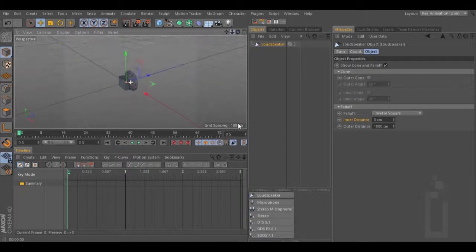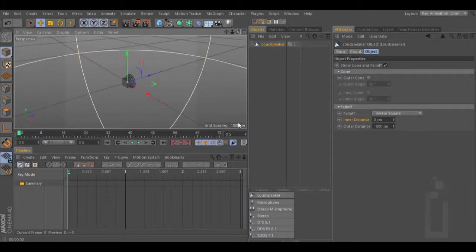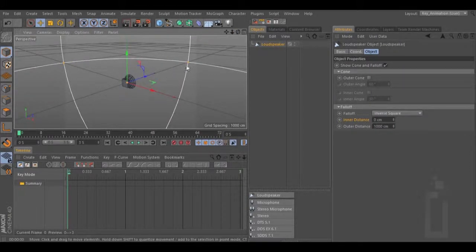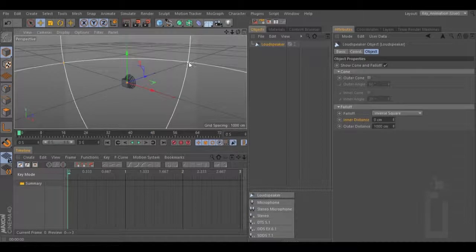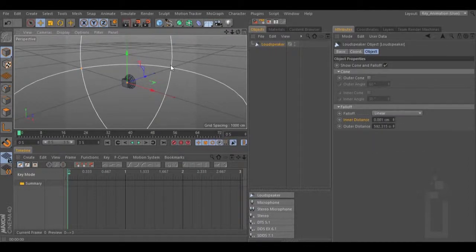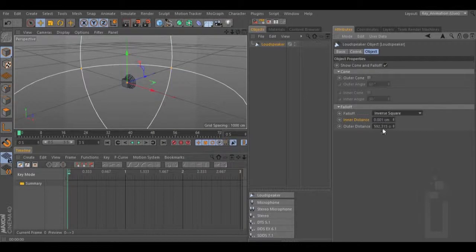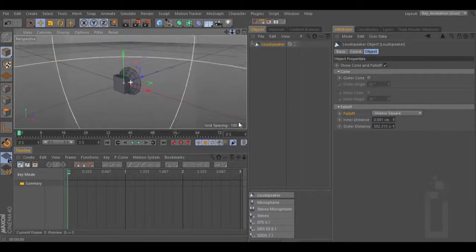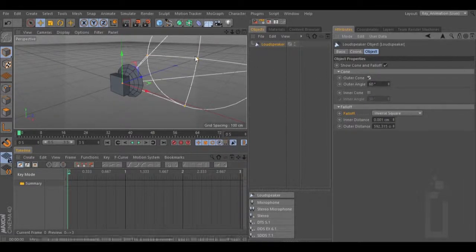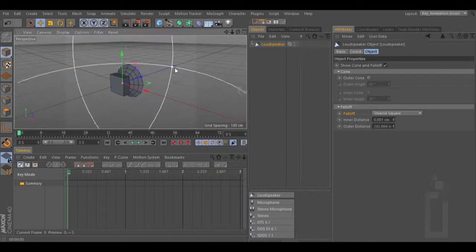Let me change the color of this speaker. Your sound is going to travel inside this falloff. Everything inside this falloff is going to take the sound, and everything outside is not going to take any sound at all. You can change the falloff to one of these options. You can experiment with different falloffs to see the results. You can also create a cone for your sound using this option — now your sound is going to travel inside this cone. For this example I'm going to use this spherical falloff.